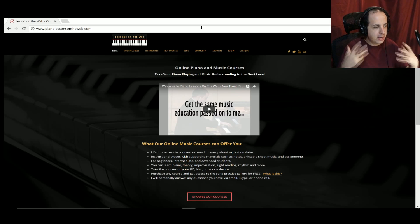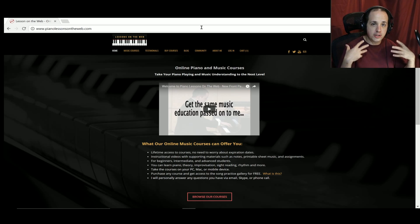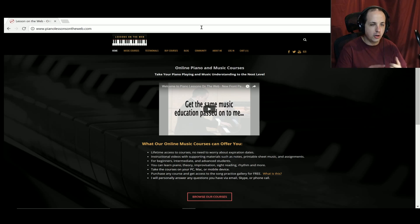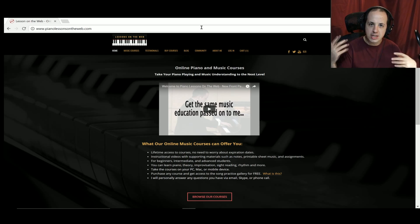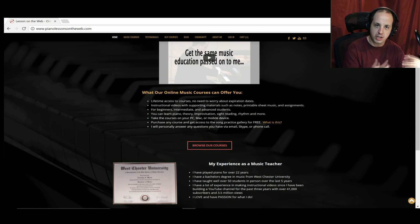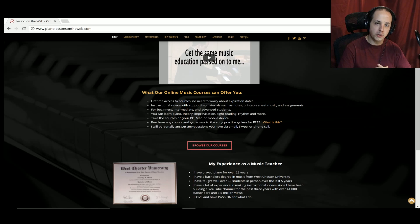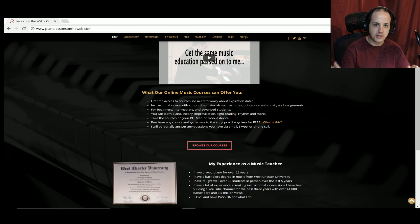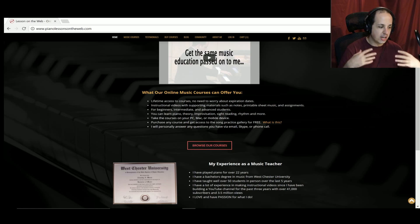I have a website, pianolessonsontheweb.com. If you like what you see on the YouTube channel, you'll really like what's over there. I have over 25 courses designed to help you learn piano, music theory, improvisation, sight reading, and ear training — pretty much anything to make you a well-rounded musician. Think of it as a little online music school. In addition to videos, you get printable sheet music examples, assignments, activities, and a lot more.